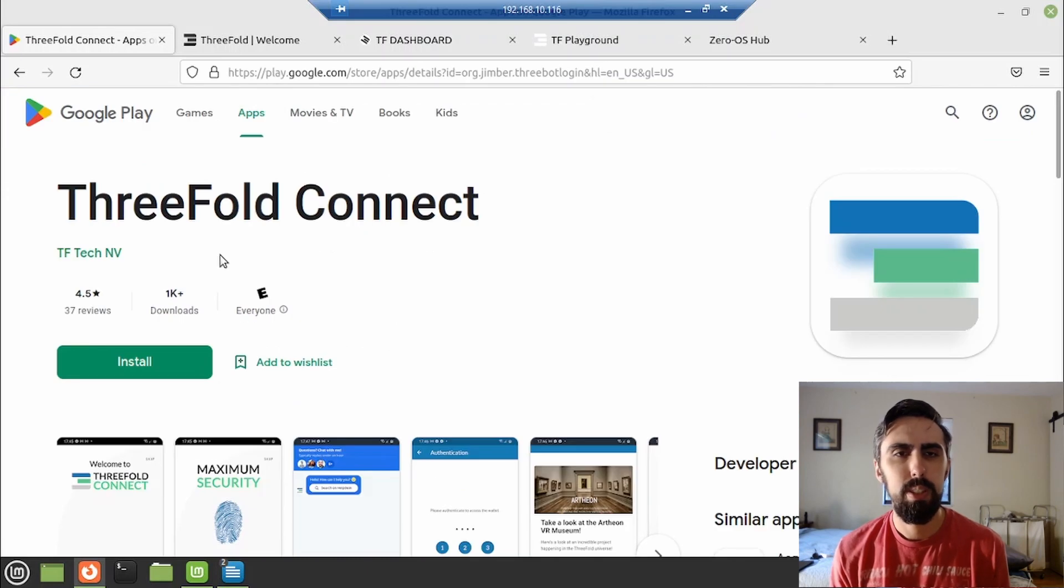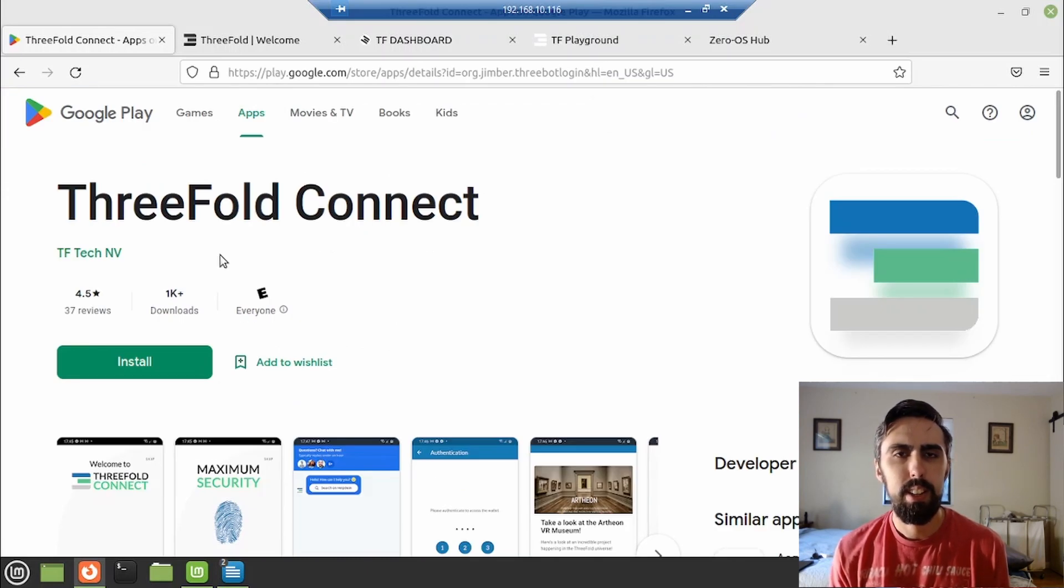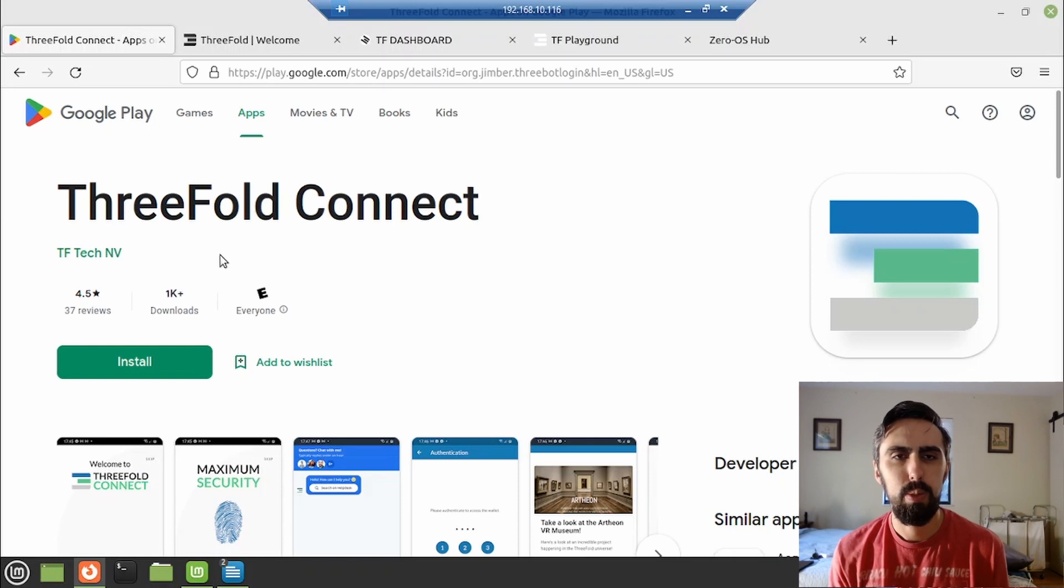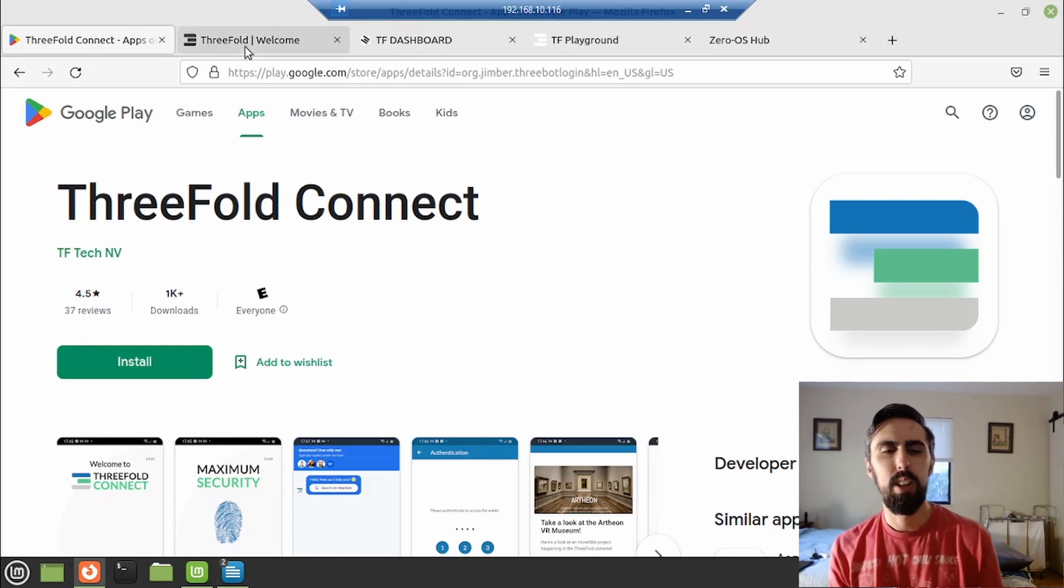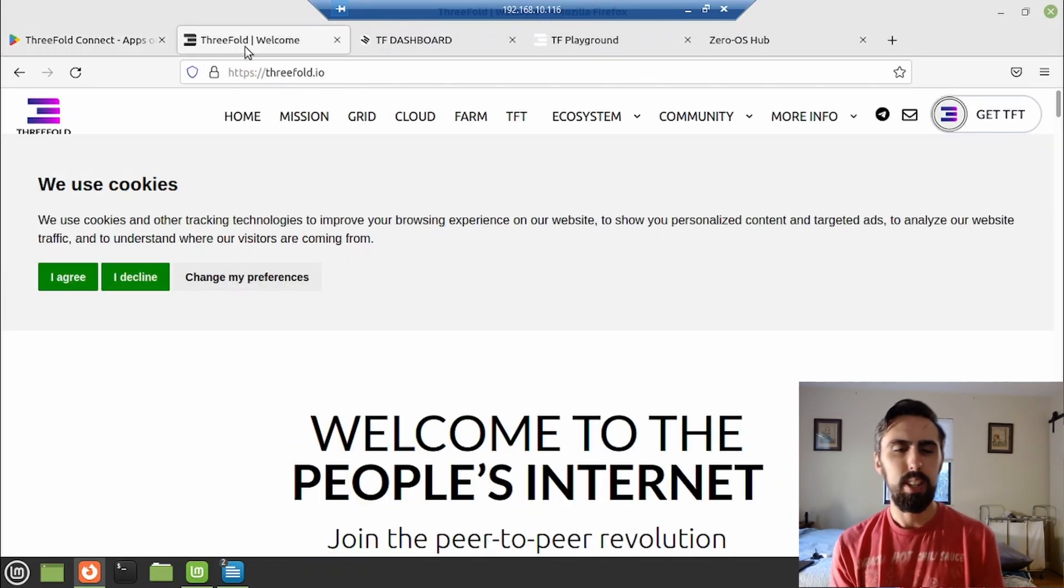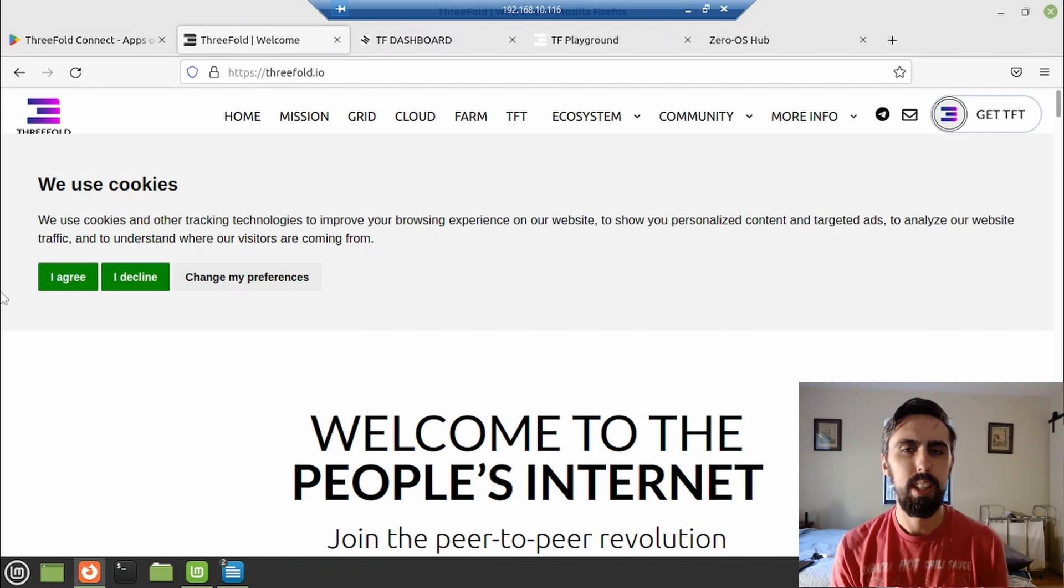So the first thing you're going to need to do is to download the ThreeFold Connect app, either on your Android or Apple phone or tablet. This is so that you have the ThreeFold wallet. There are of course other ways to do this, but this is going to get you up and rolling in just a few minutes.